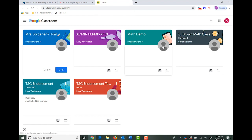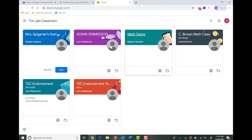Some classrooms they may have been using all year and you won't have to do anything to help them join it. However, they may have an invitation to join a new classroom. It totally depends on the student and their teachers.